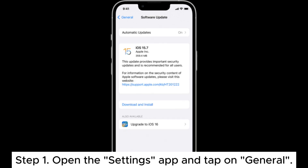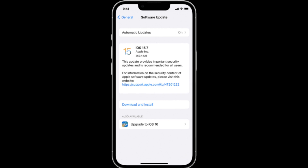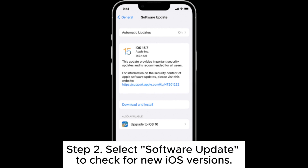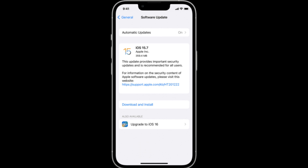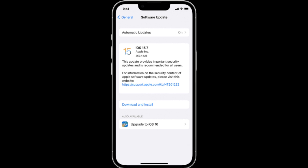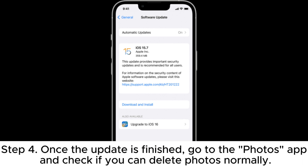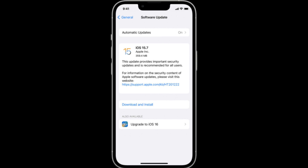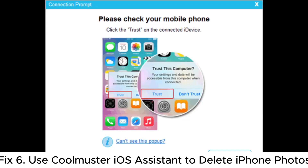Fix 5: Update the iPhone. Step 1: Open the Settings app and tap on General. Step 2: Select Software Update to check for new iOS versions. Step 3: If an update is available, click Download and Install and follow the prompts to complete the system update. Step 4: Once the update is finished, go to the Photos app and check if you can delete photos normally.